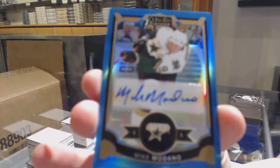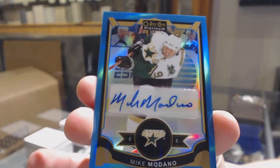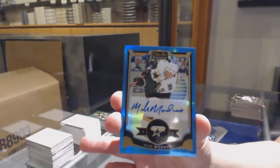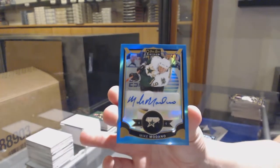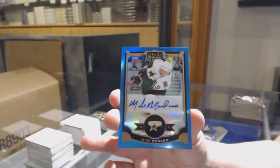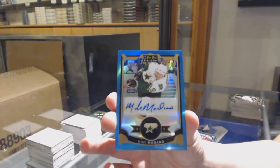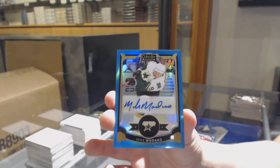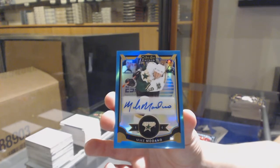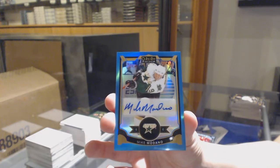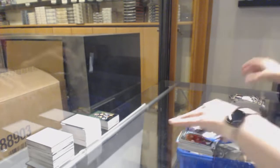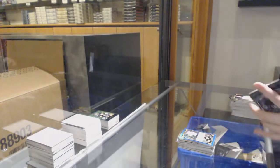And a blue rainbow auto for the Dallas Stars, Mike Modano.